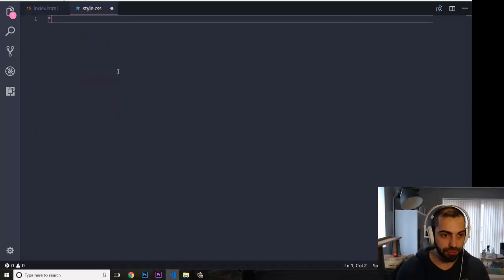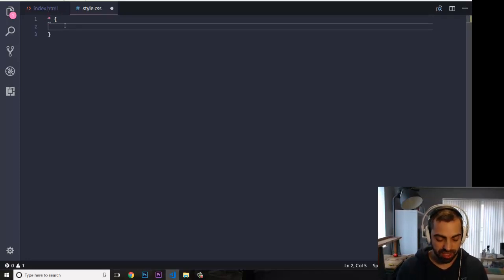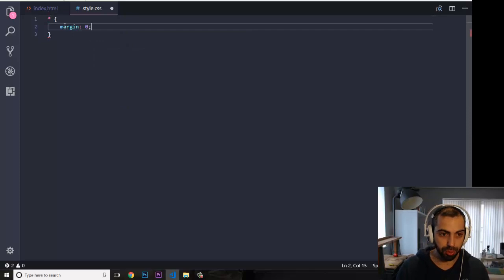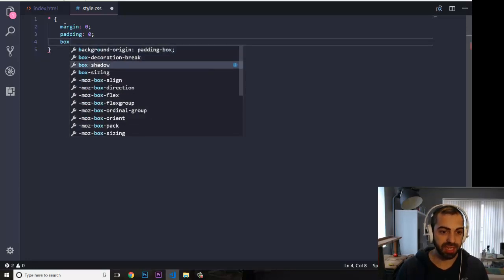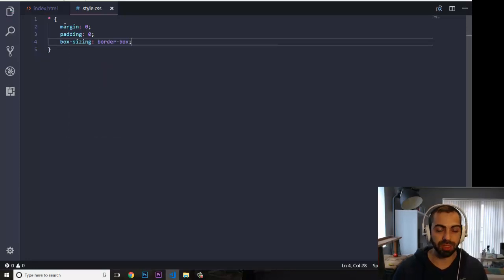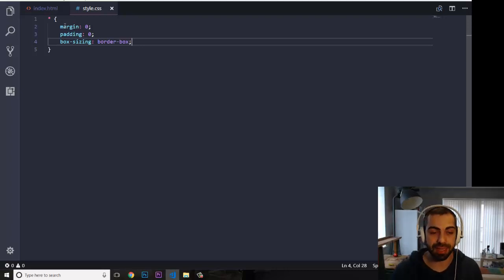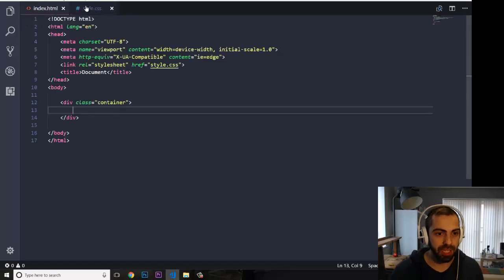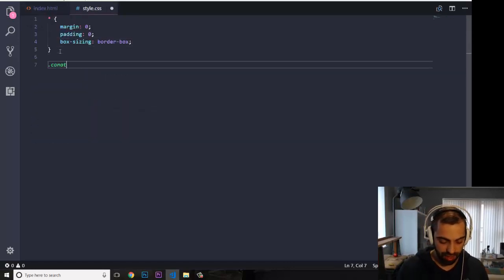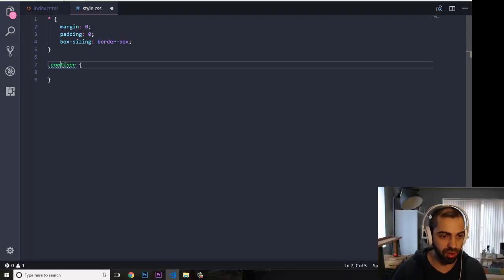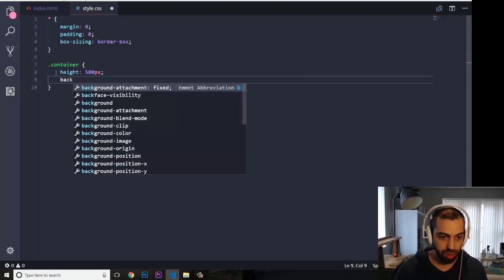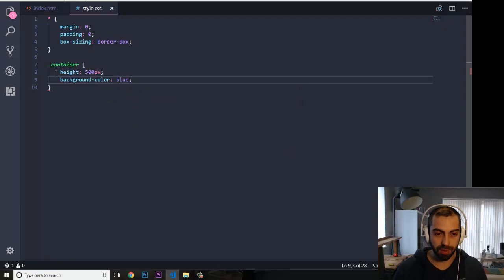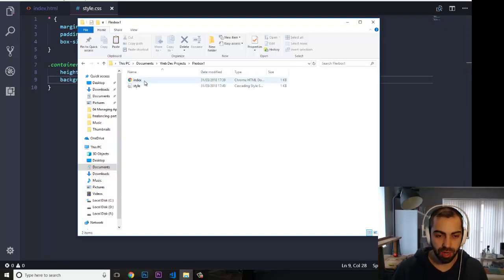First I'm going to target everything with a star selector — this is something I do all the time — setting margin to zero, padding to zero, and box-sizing to border-box. This makes sure I have the exact spacing I want on each element. Then I'm going to give my div with class 'container' a height of 500 pixels and a background color of blue, just to confirm the CSS file is working.